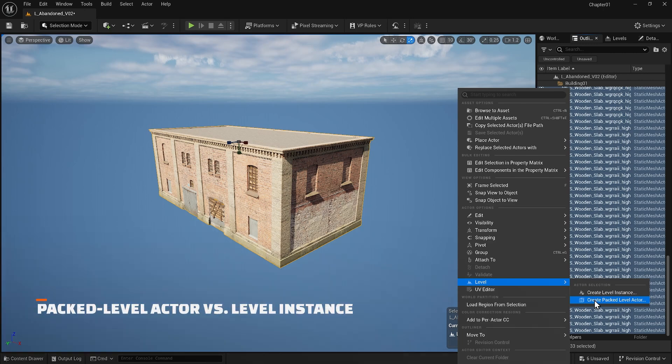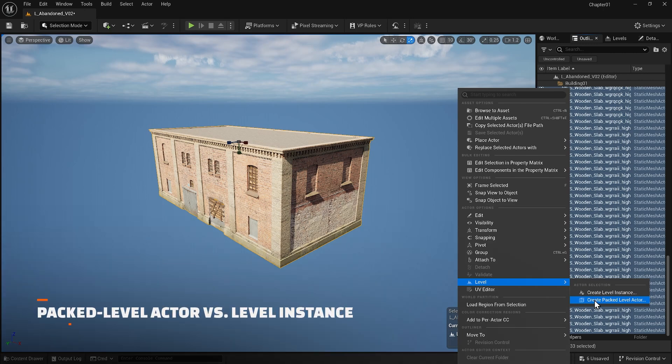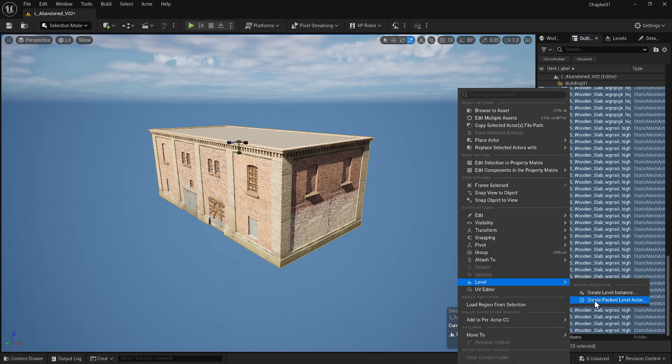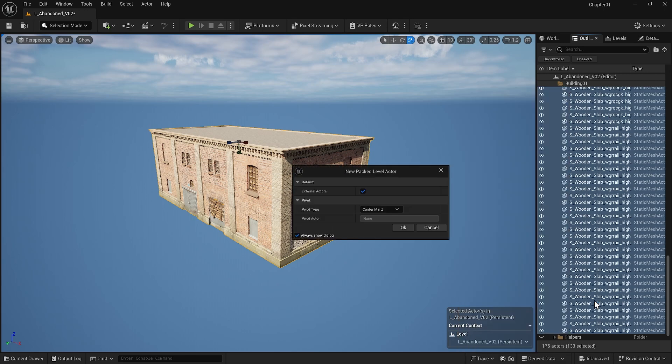The difference is simple. Create level instance reuses a part of your level making it efficient for repeating sections without duplicating them. Create packed level actor does the same but also creates a blueprint that allows for advanced control and customization. The second option gives you more flexibility so I will select it.